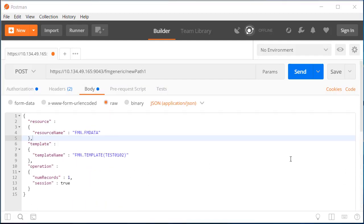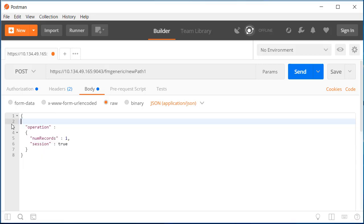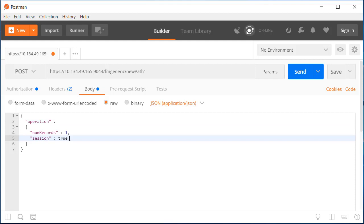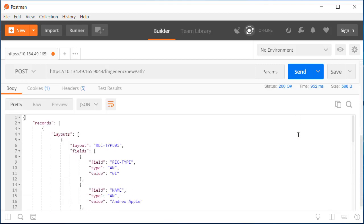As we are using the token, we don't need the resource and template parameters. We will again read one record and keep the session going. When we send the request, we can expect the second record from the MVS dataset.